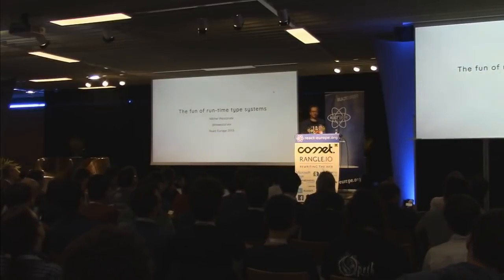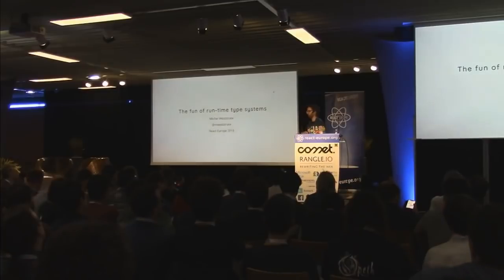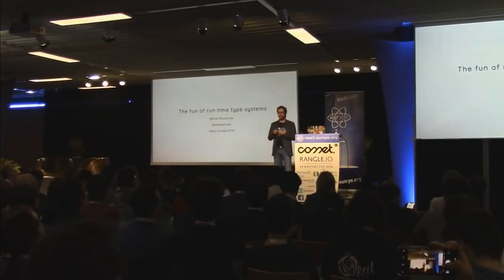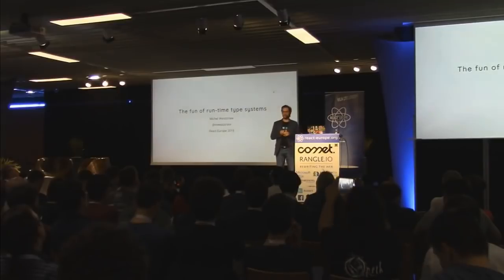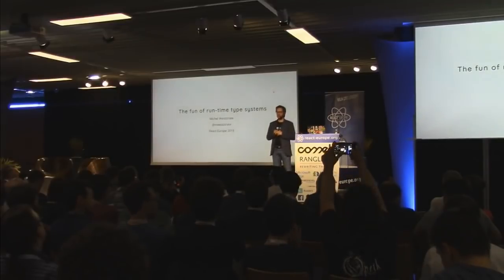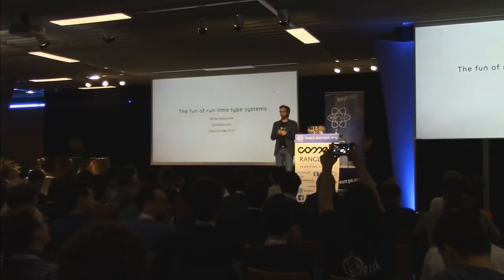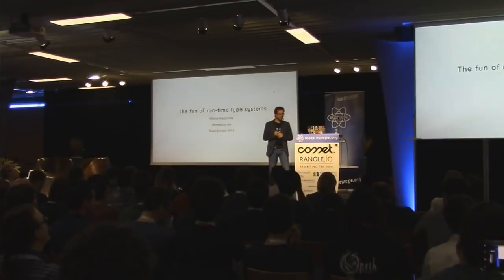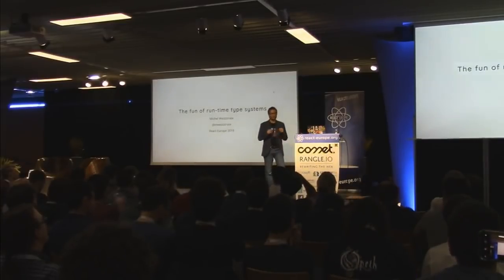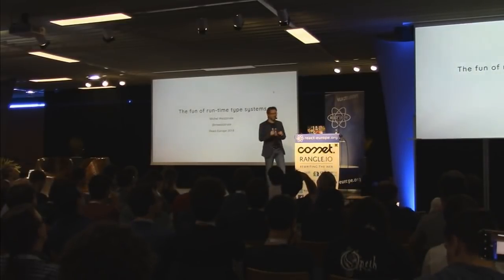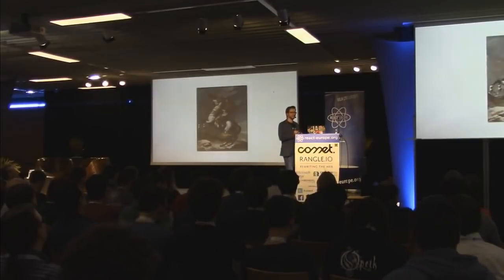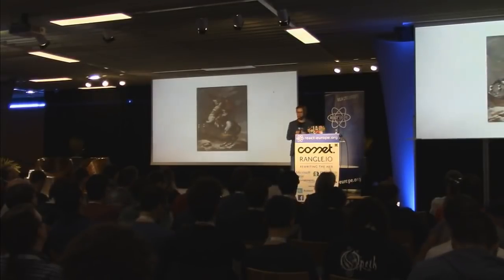Usually when people hear the word type systems they're like, oh, that's like a lot of additional work and also it doesn't catch all of the bugs. So why should I use type systems? So before I explain that, let's go a little bit back in history.